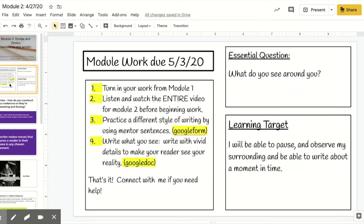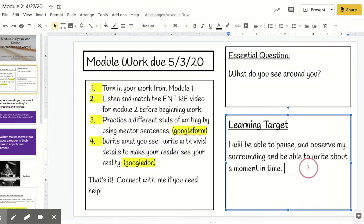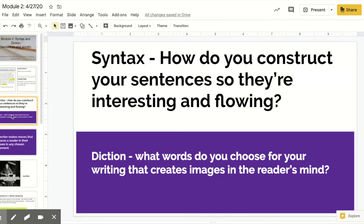So here's your agenda for this week. Everything's going to be due next Sunday. There's going to be two assignments — one's on a Google Form, one is on a Google Doc. We're focusing on what do you see around you, what's going on, and you're going to just pause for a second and kind of see what's going on. Syntax is how you construct sentences and diction is word choice.